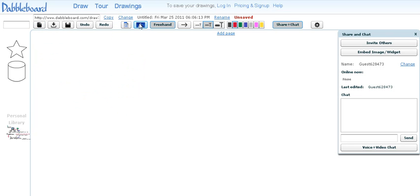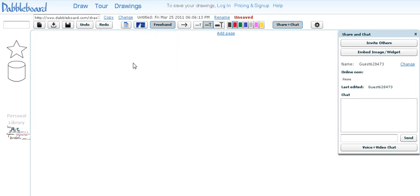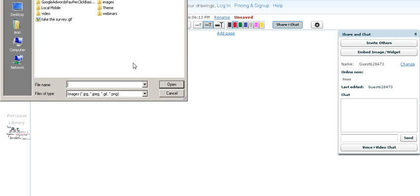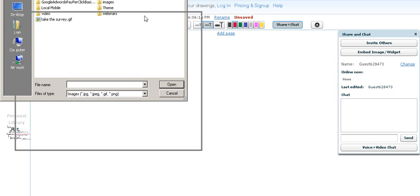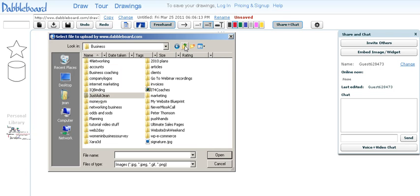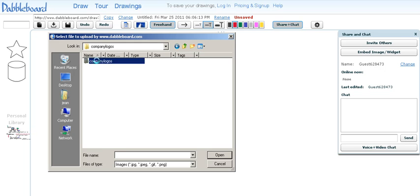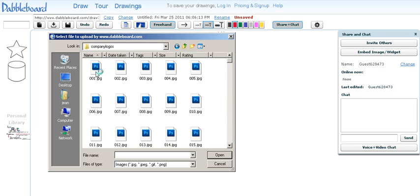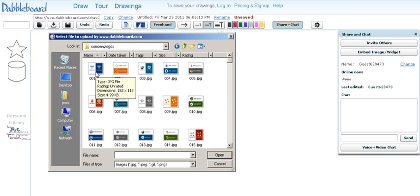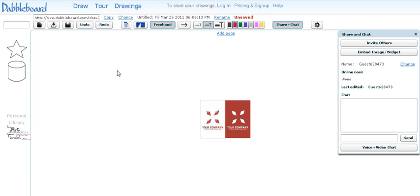So I'm just going to bring in an image here. Let's see what I can find - let's go with a company logo. I'm just going to bring in a sample image. Say, for example, you've done a design for somebody and you wanted to say,